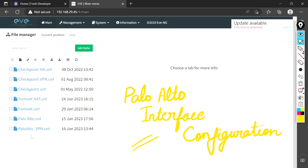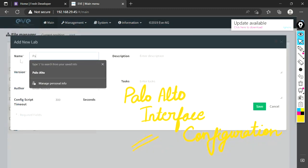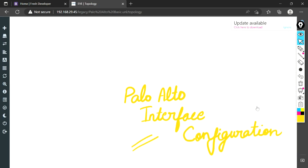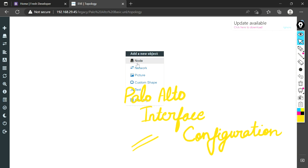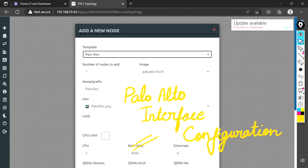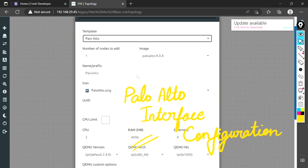Let me create a lab here. I'm giving the name as Palo Alto Basic. Now let me add our Palo Alto firewall. The image is fine, that's all set. I'll just save. That's our firewall.